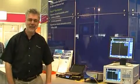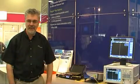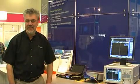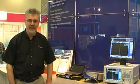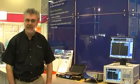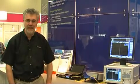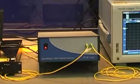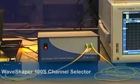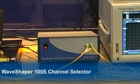Hi, my name is Simon Poole. I'm the Director of New Business Ventures at Finisar Australia. I'm speaking here at ECOC in Turin in 2010 and I'm here to explain to you some of the new members of the WaveShaper product family. This is the WaveShaper 100S channel select filter.